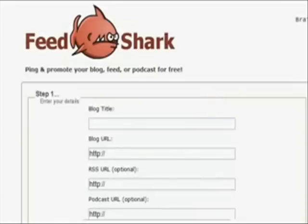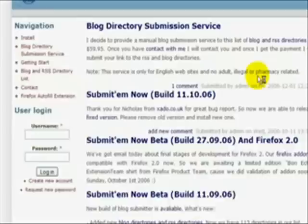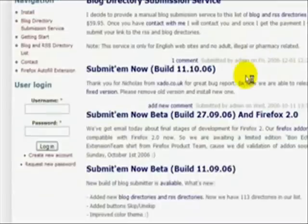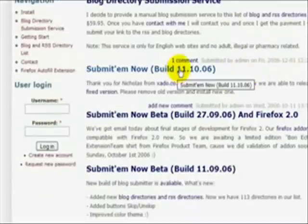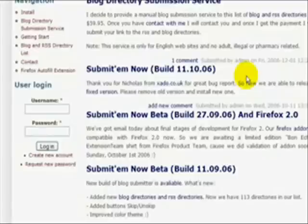So that works. The next website we need to see is... Submit them now. This is a Firefox plug-in. Absolutely free. You click right here. It takes you to the download. You download it. You upload it to Firefox.